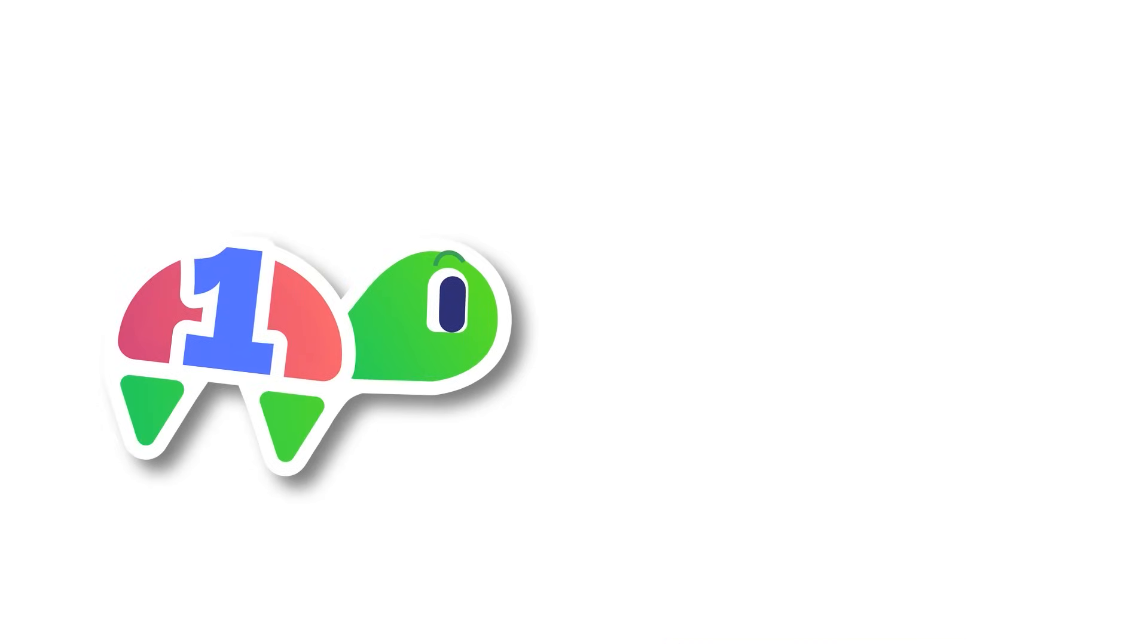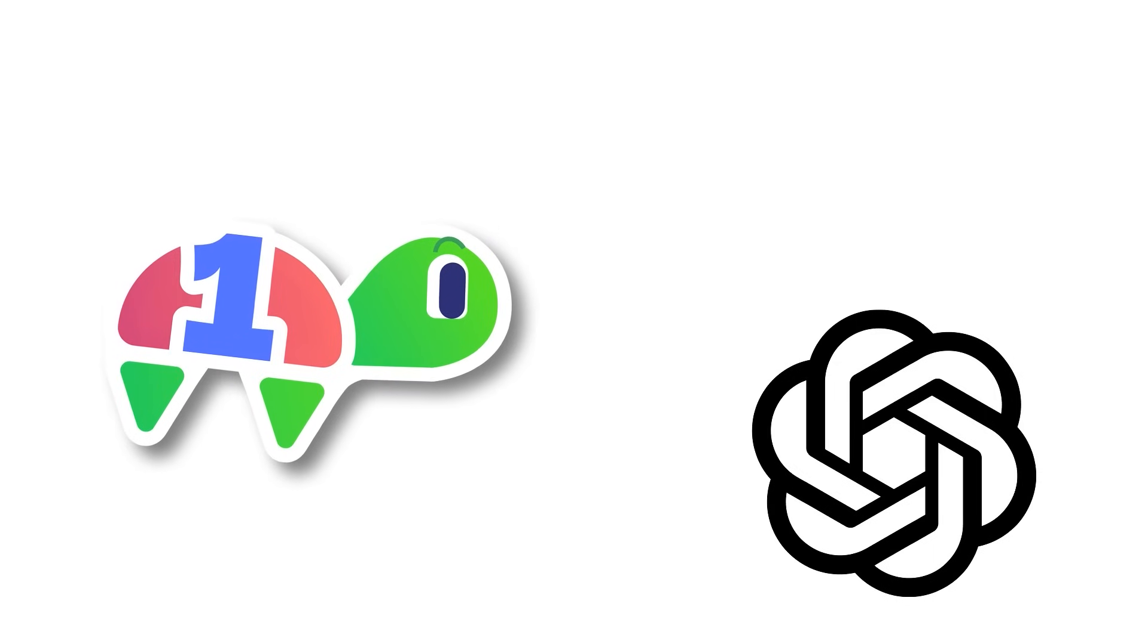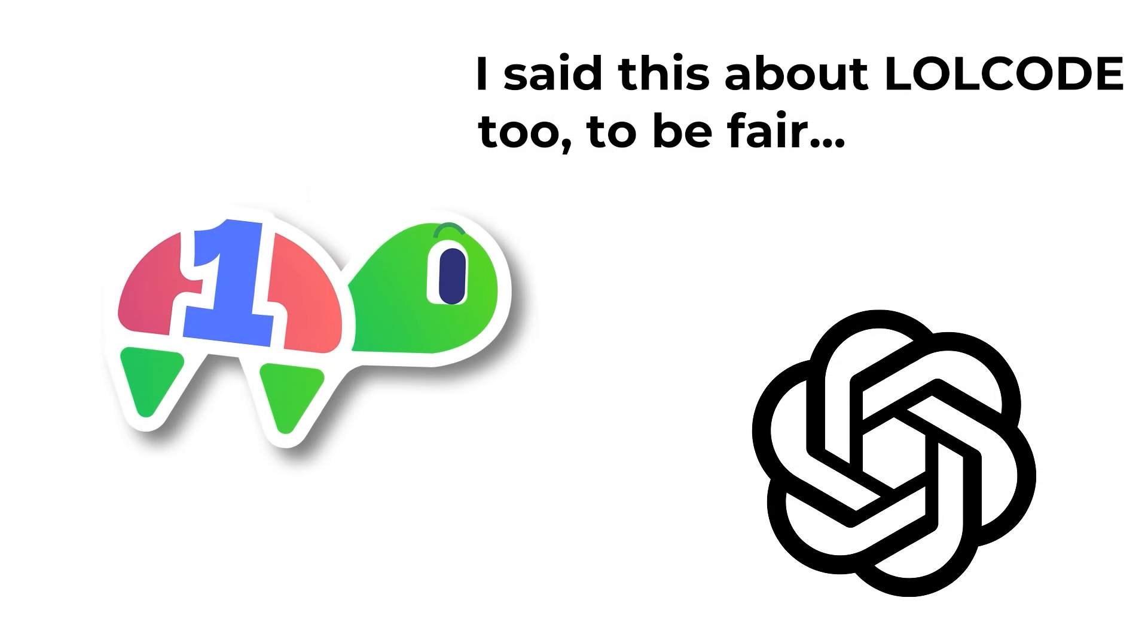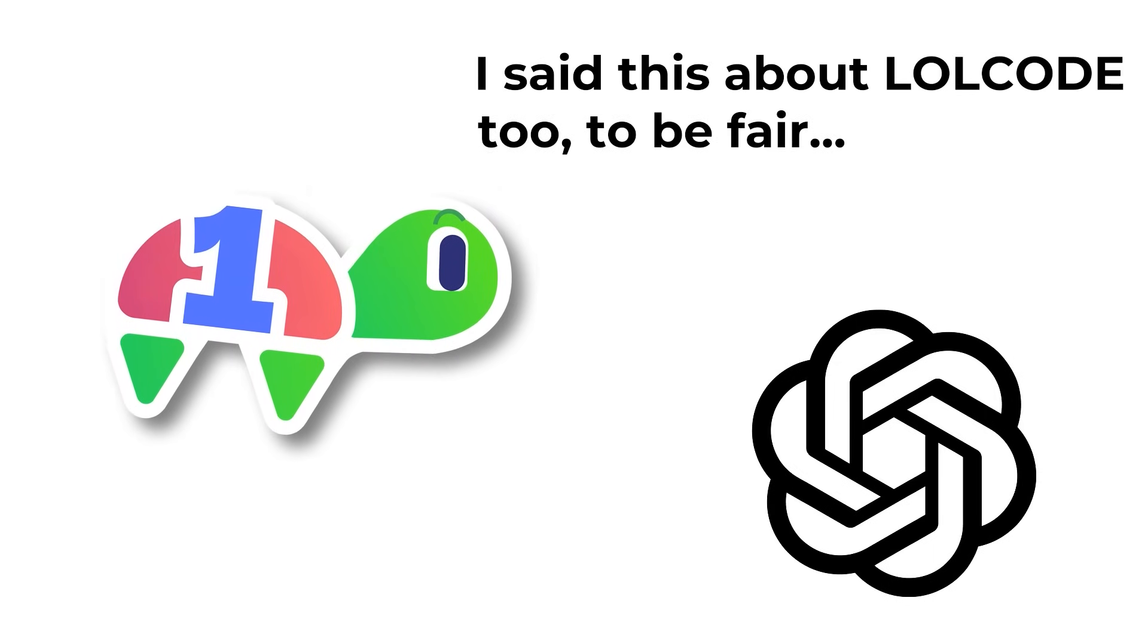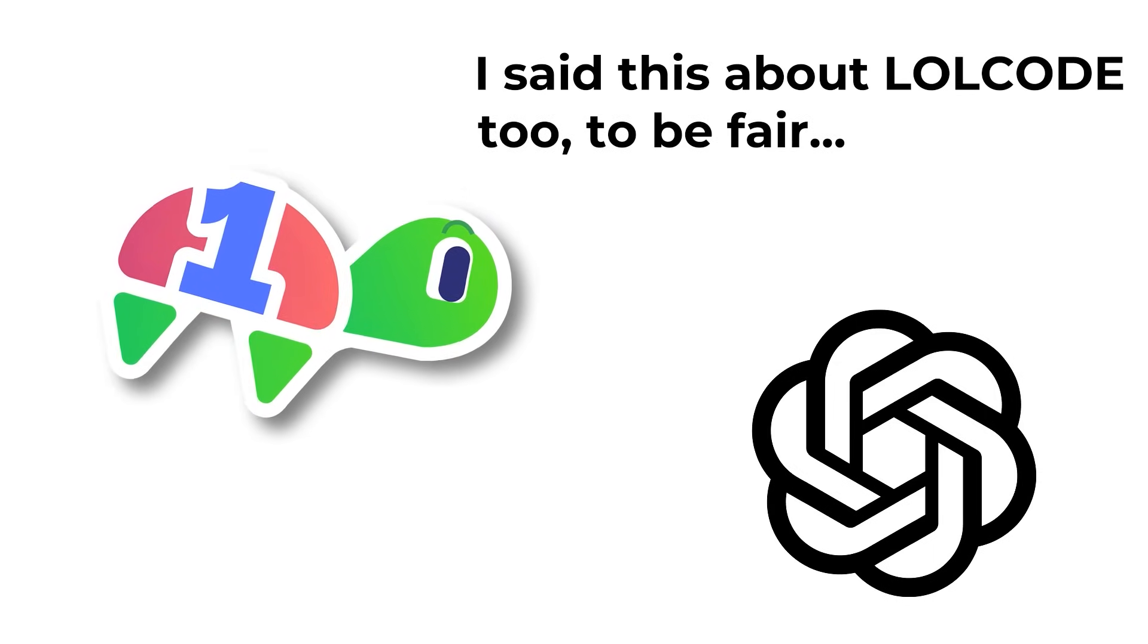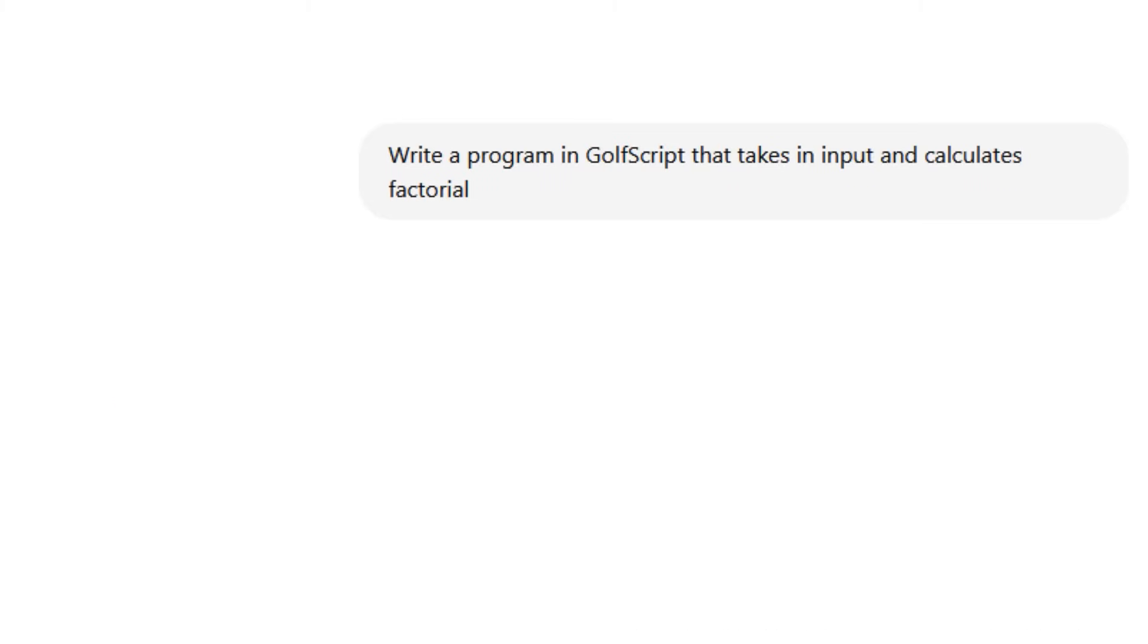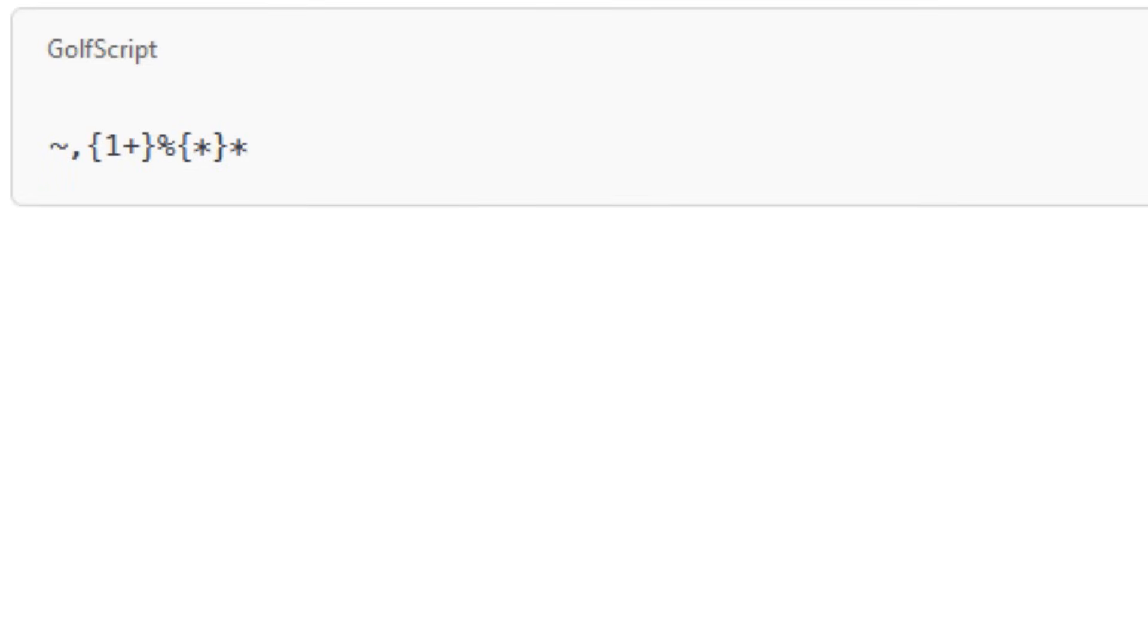So, if there's one Esolang that ChatGPT-01 would be good at, it's the one that, at its core, isn't all that unique. It's just a basic stack-based language that's meant to be short. So, it shouldn't surprise you that ChatGPT gave me a working golf script factorial program on its first attempt. Hooray!